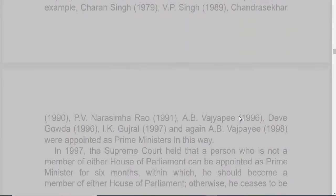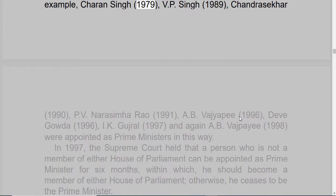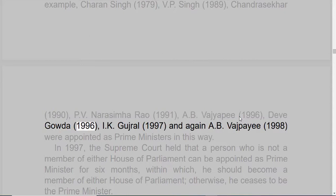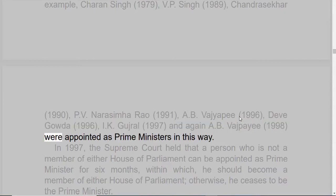For example, Charan Singh (1979), V.P. Singh (1989), Chandrasekhar (1990), P.V. Narsimha Rao (1991), A.B. Vajpayee (1996), Deve Gowda (1996), I.K. Gujral (1997), and again A.B. Vajpayee (1998) were appointed as Prime Ministers in this way.